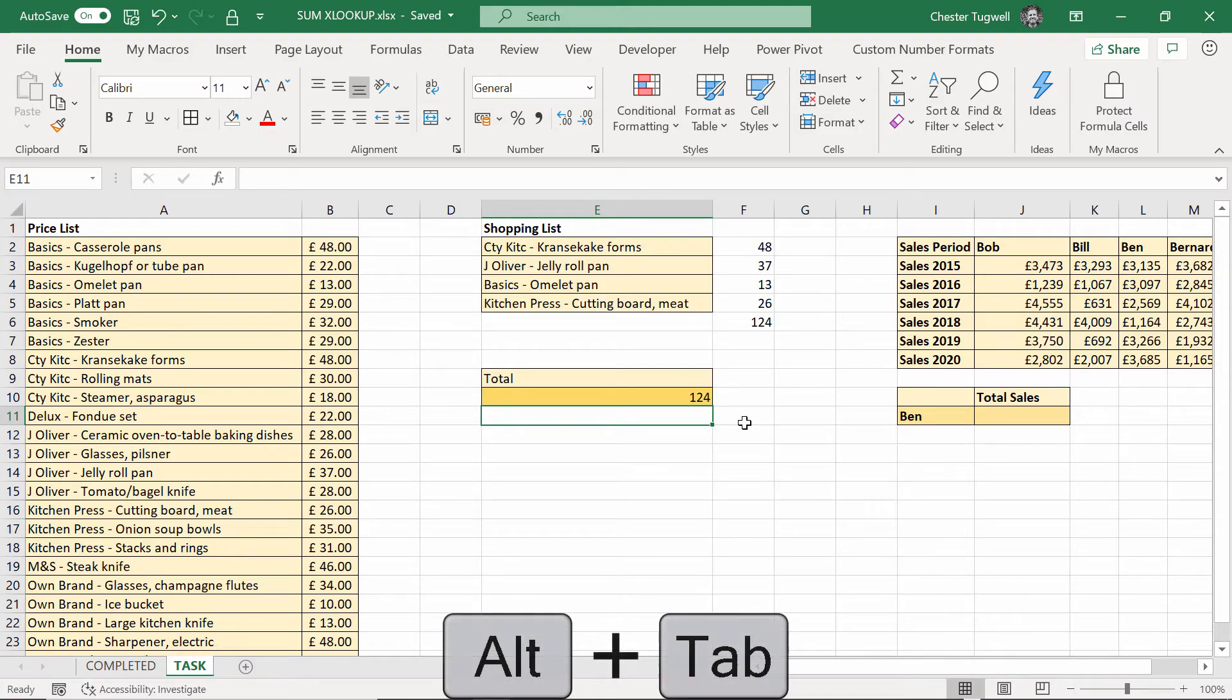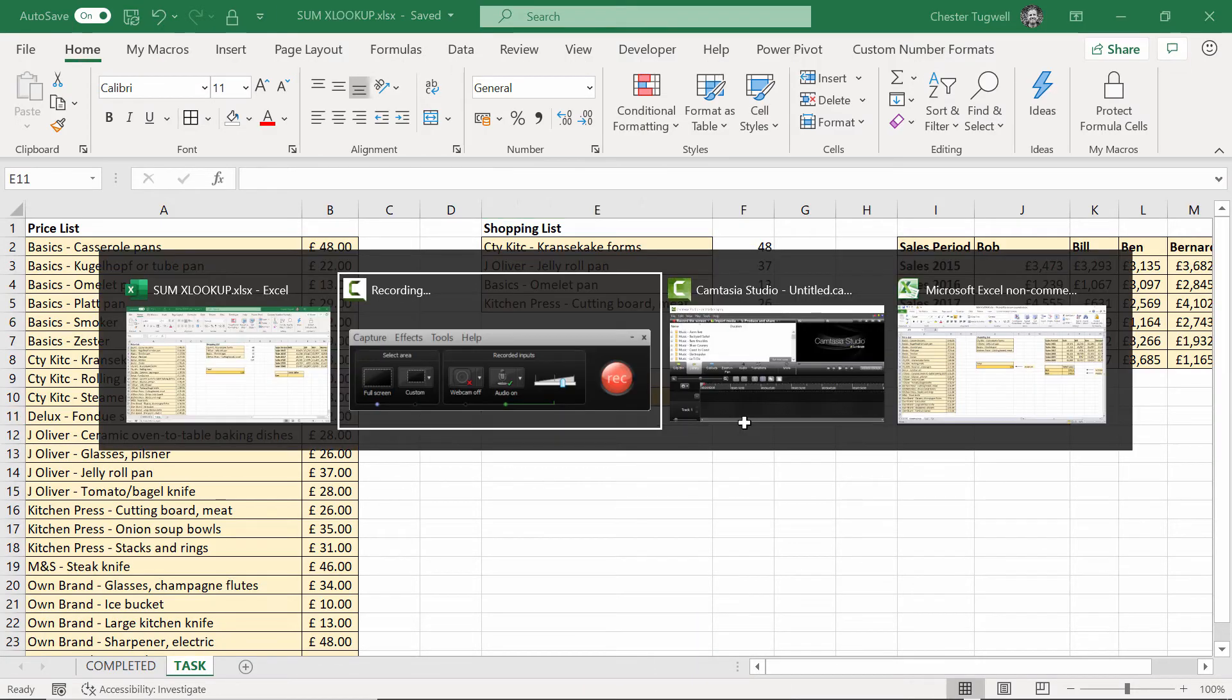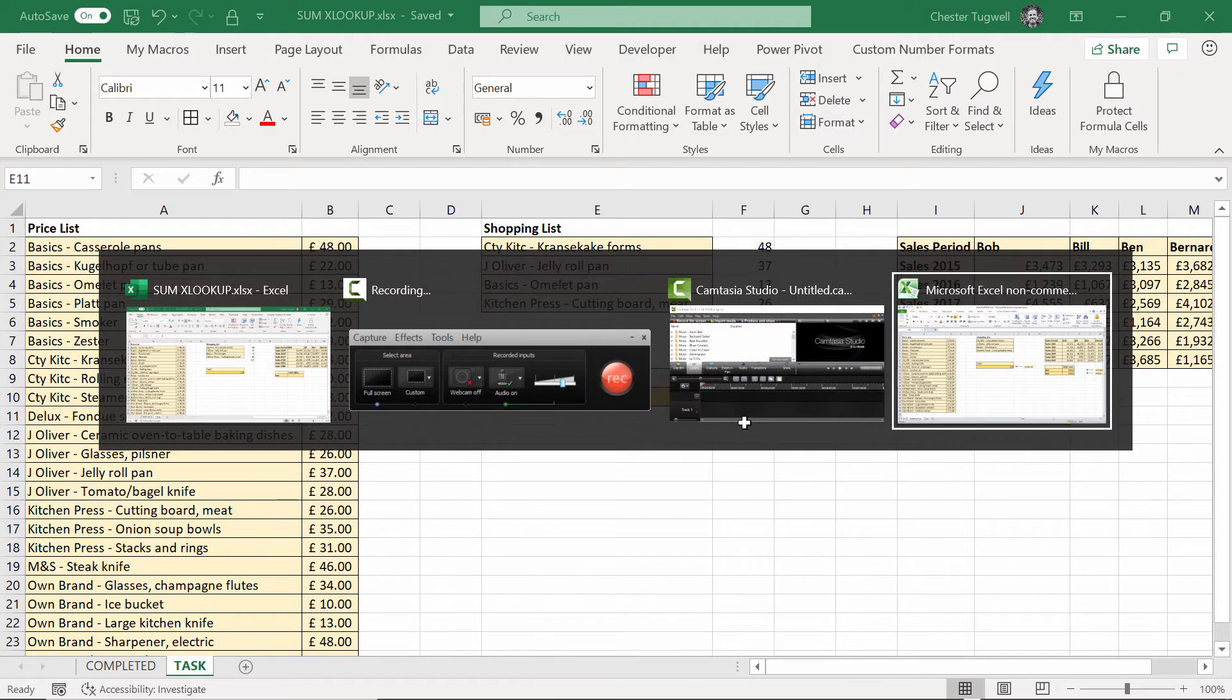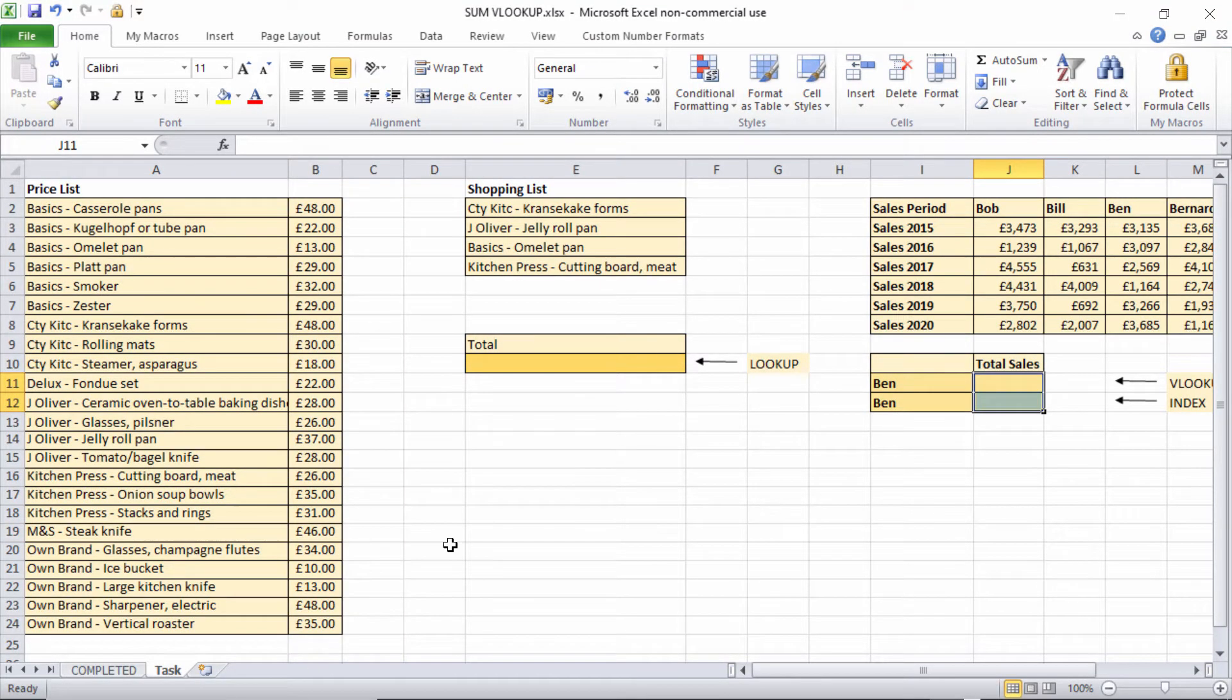Now what I can do is just sum those results. Press Enter. It no longer spills the other individual values into the cells below because I only have one aggregated value. So that's how I do it with XLOOKUP. Let's move over to the Office 2010 version, which is not going to be quite as easy.